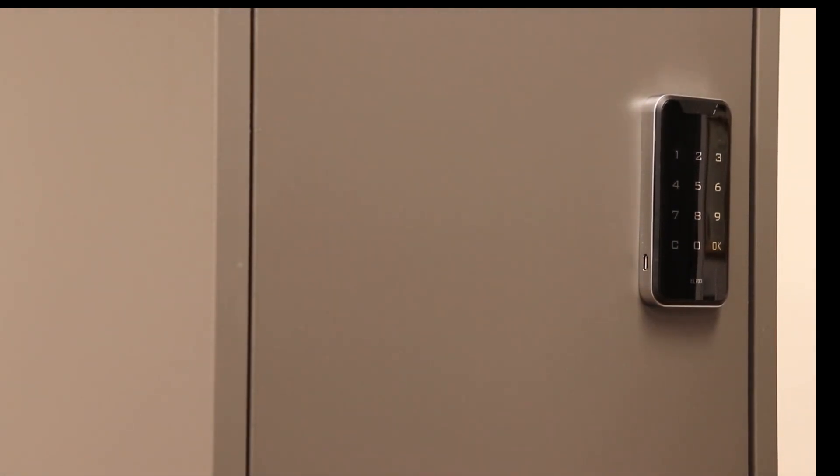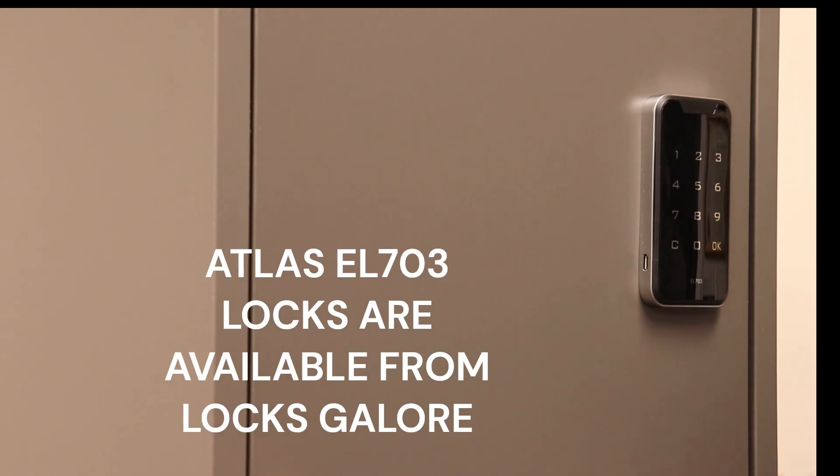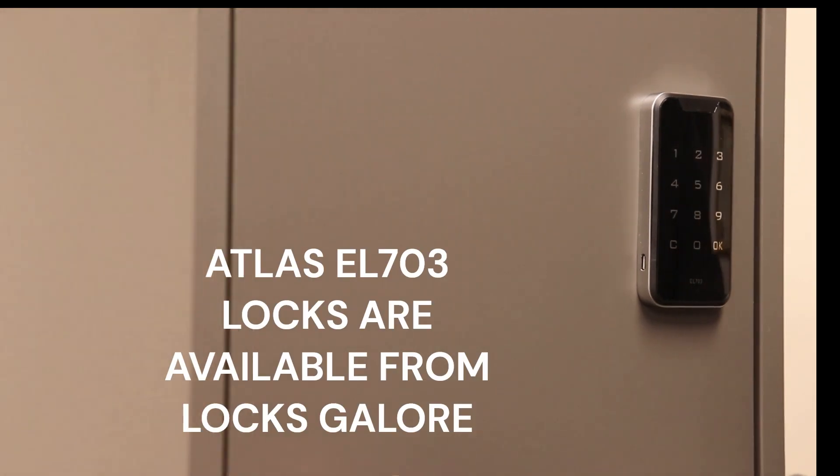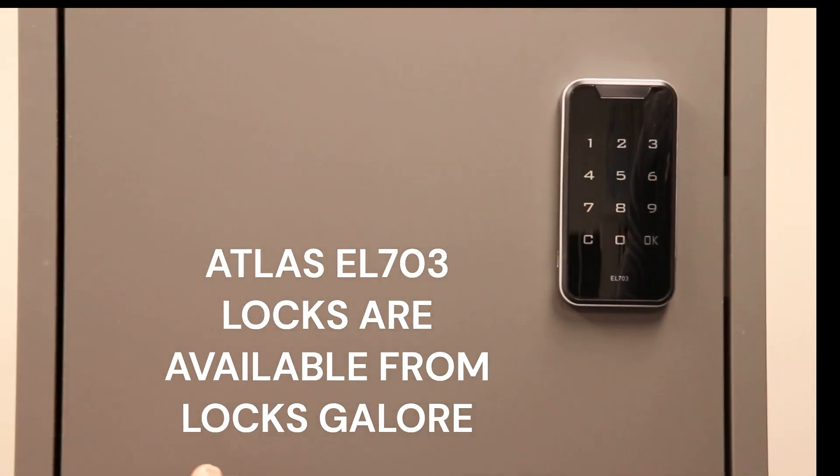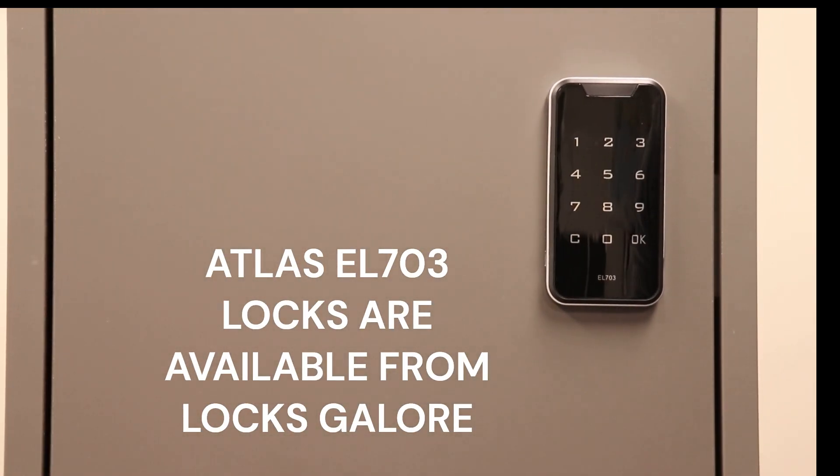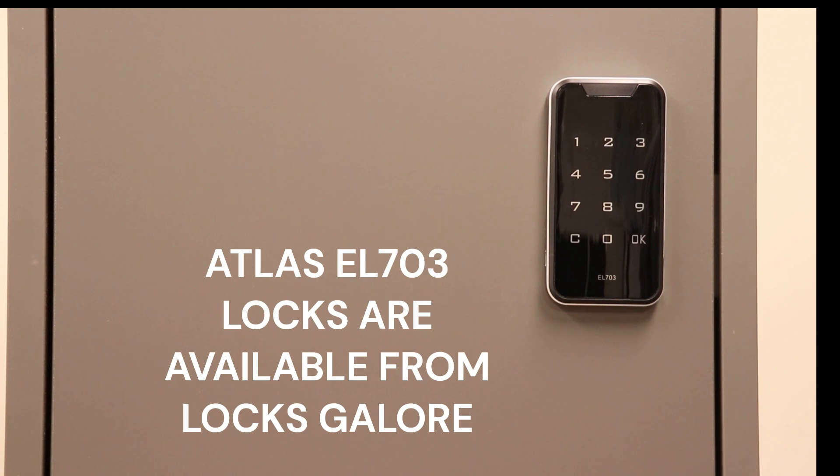The Atlas EL703 has an attractive mirror finish black keypad that will look great on your cabinet or locker doors.